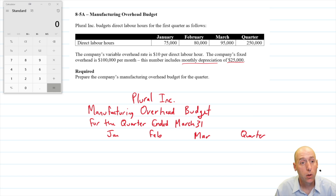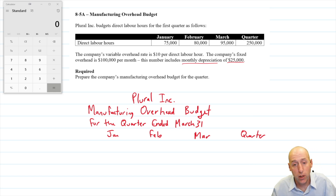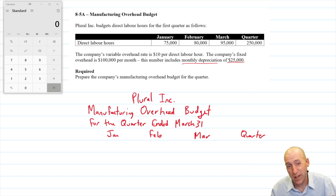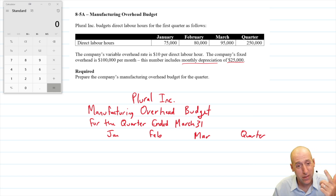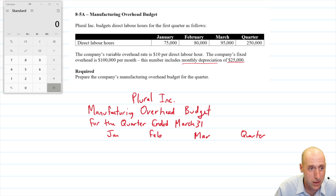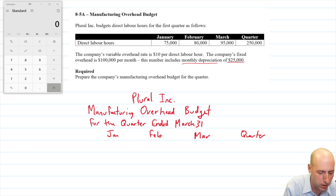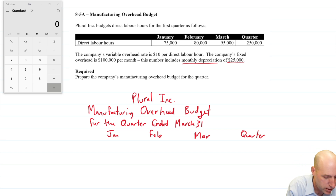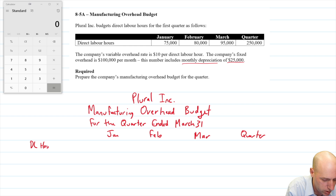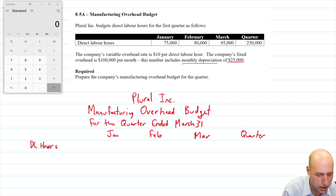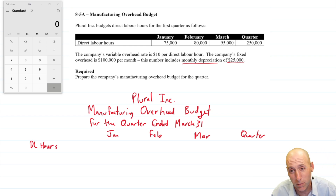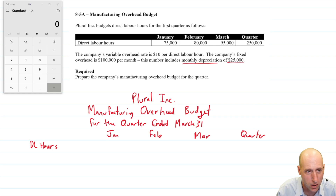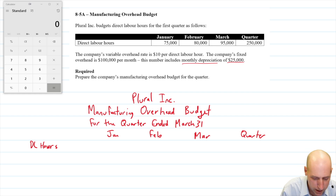Now we've just got to figure out what our overhead is. We've got variable overhead and fixed overhead, so let's compute our variable overhead. It's going to start by using direct labor hours, which was just the given of the question — that seems like where we start with most of these things, just reiterating the given of the question.